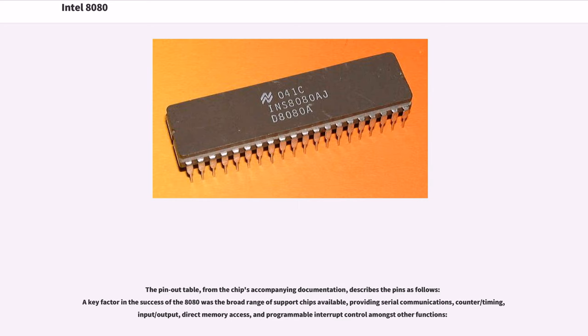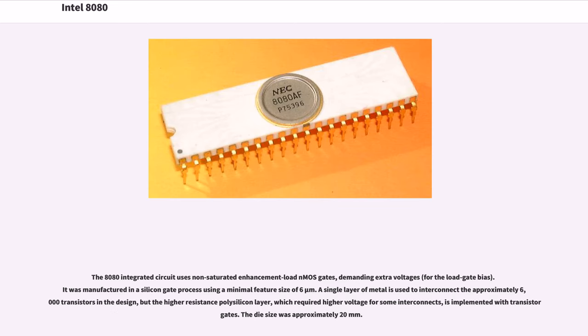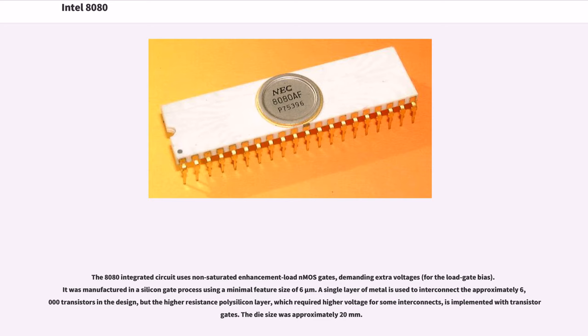A key factor in the success of the 8080 was the broad range of support chips available, providing serial communications, counter/timing, input/output, direct memory access, and programmable interrupt control amongst other functions. The 8080 integrated circuit uses non-saturated enhancement load NMOS gates, demanding extra voltages for the load gate bias. It was manufactured in a silicon gate process using a minimal feature size of 6 micrometers. A single layer of metal is used to interconnect the approximately 6000 transistors in the design, but the higher resistance polysilicon layer, which required higher voltage for some interconnects, is implemented with transistor gates. The die size was approximately 20 millimeters.